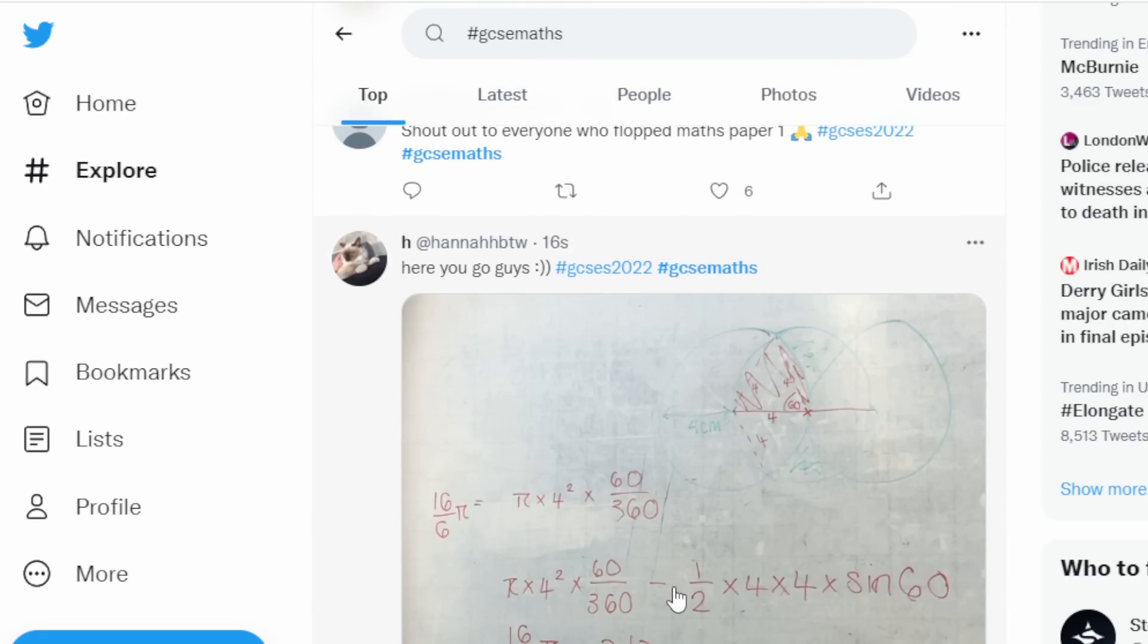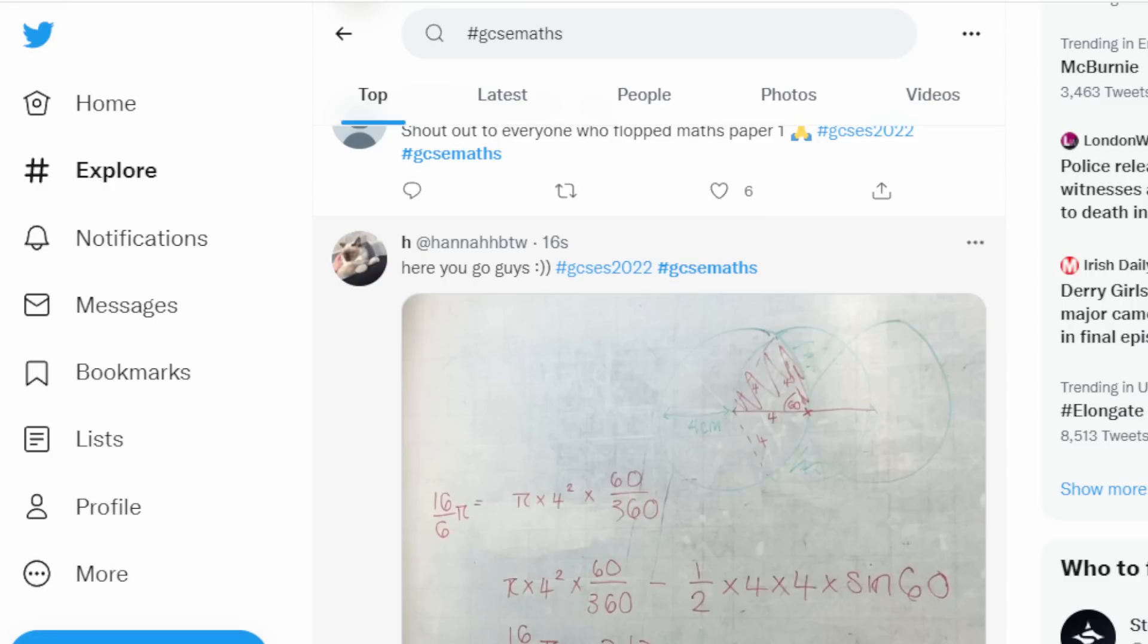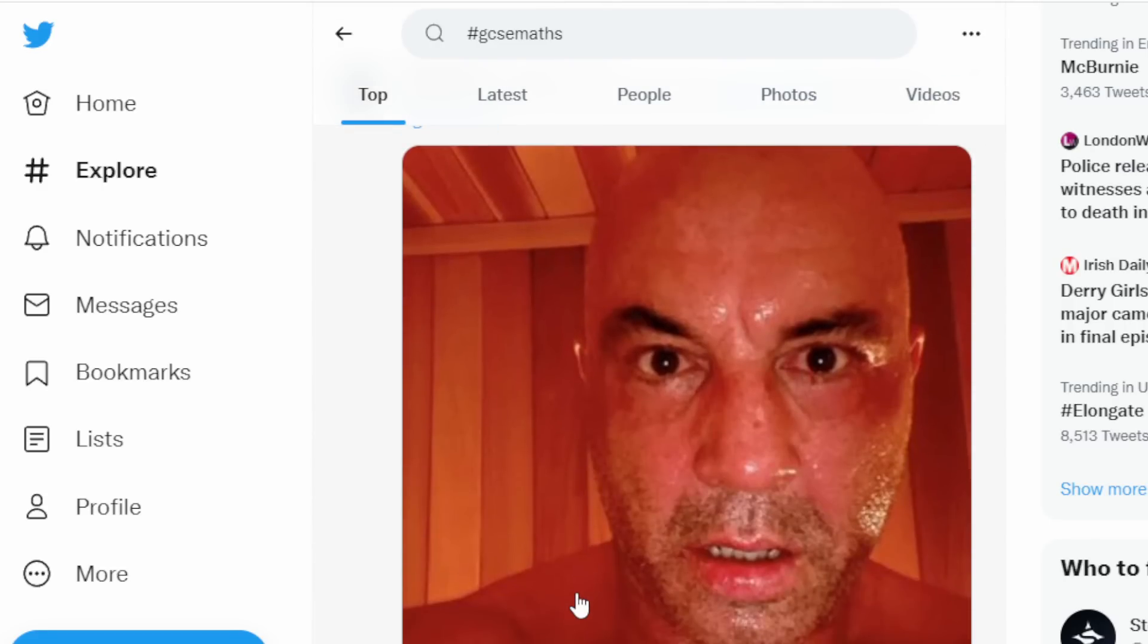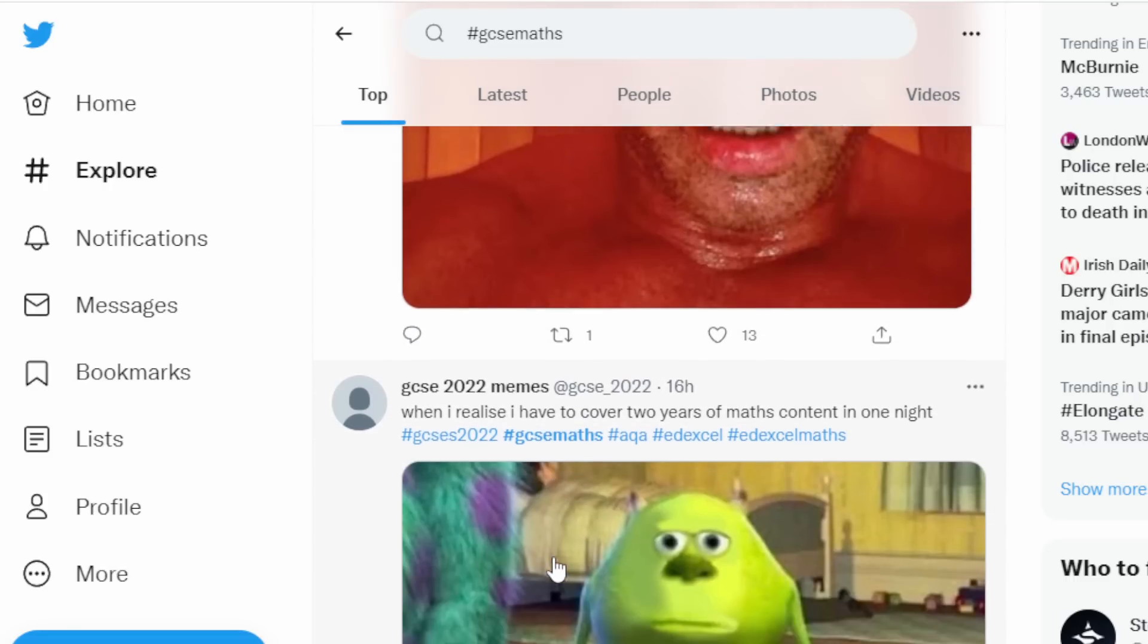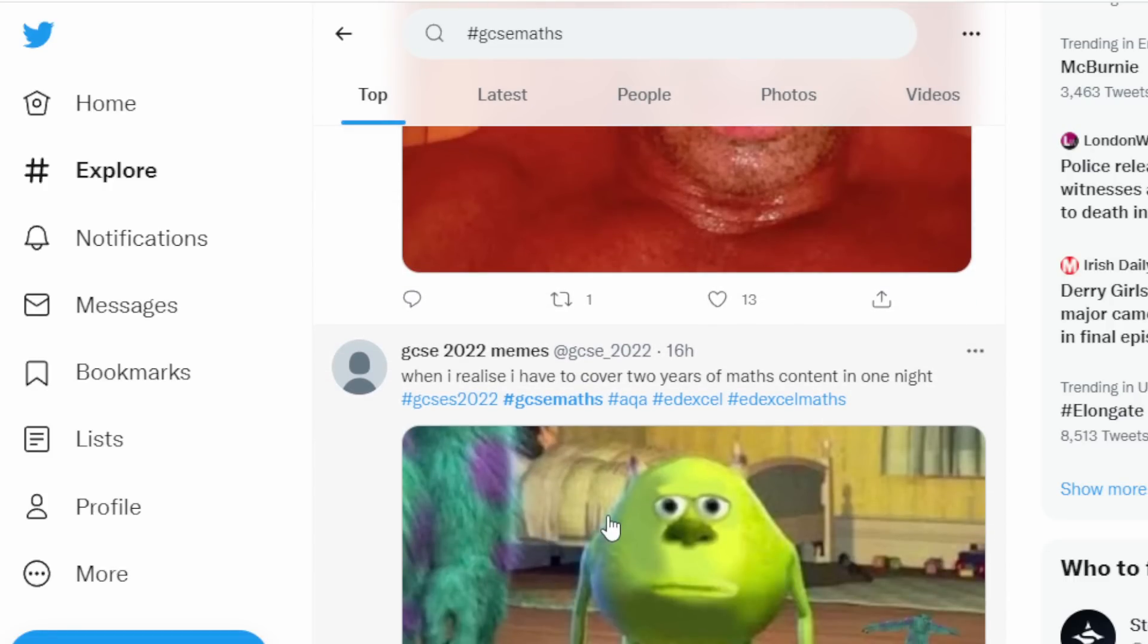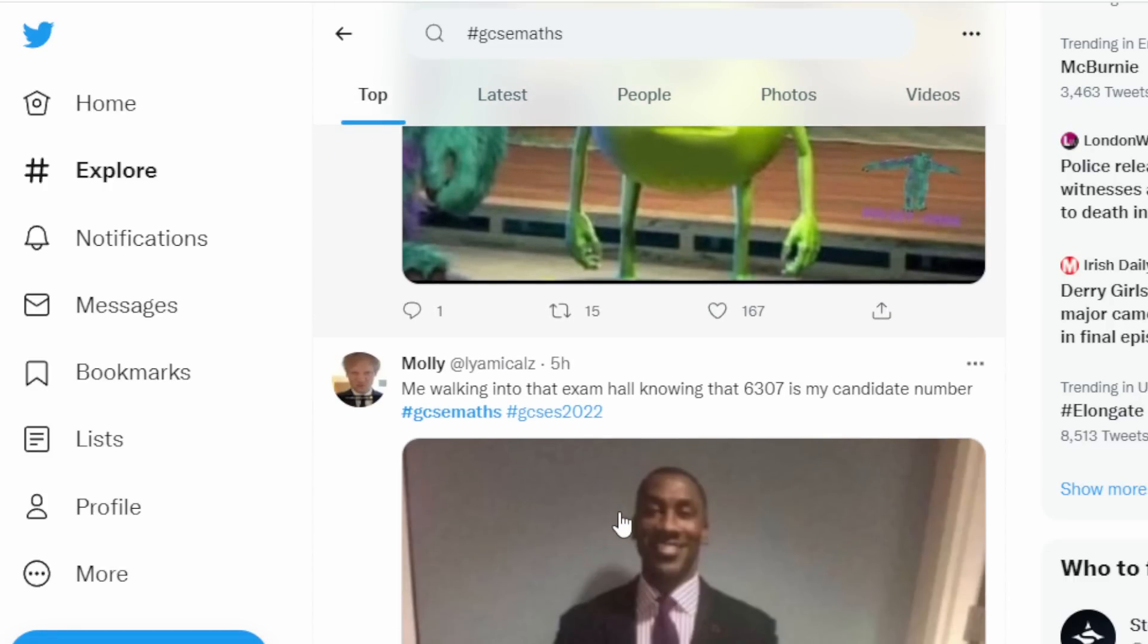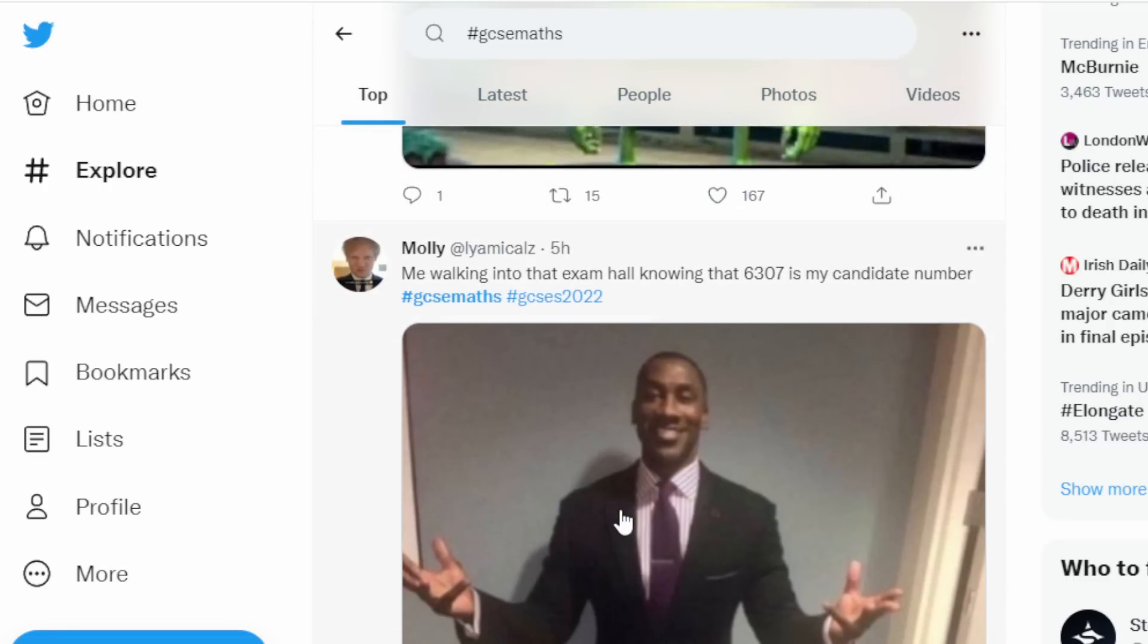What did everyone get for the first? Shout out to everyone who flopped. Here you go guys, okay. So it's like two or three intersecting circles and you had to work out the shaded area. I haven't seen the question. Joe Rogan when I realized I have to cover two years of maths content in one night.